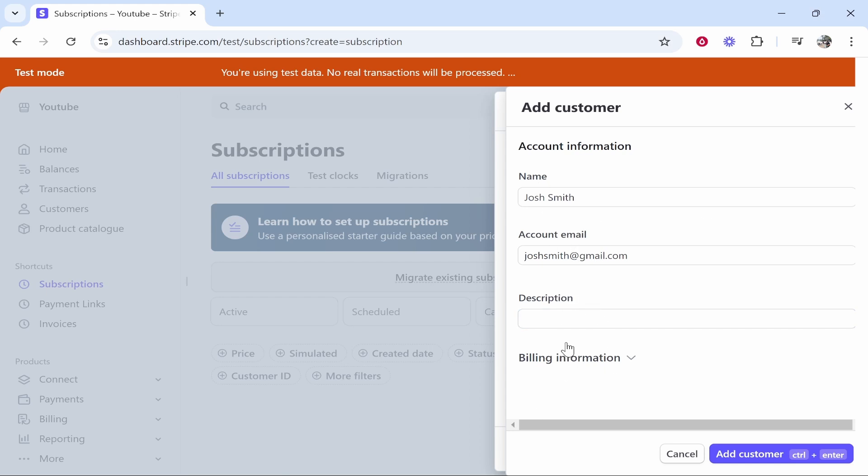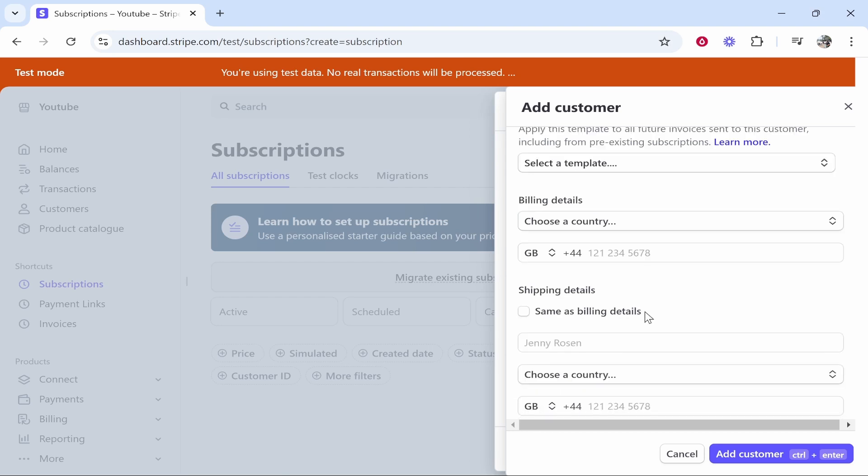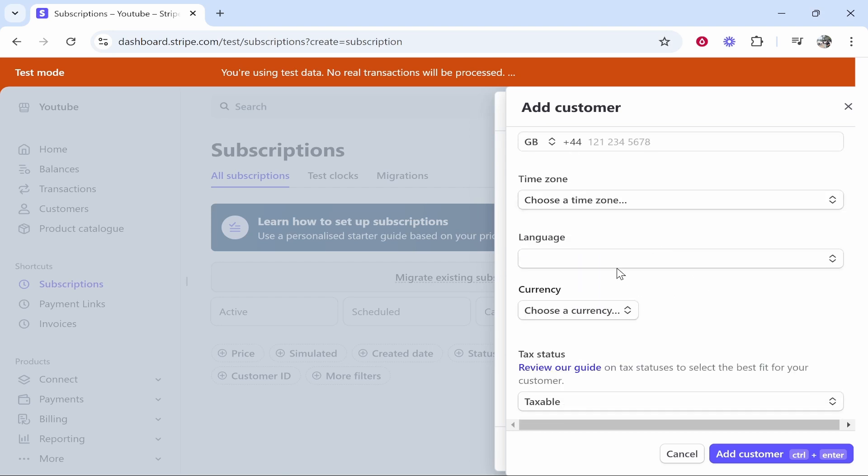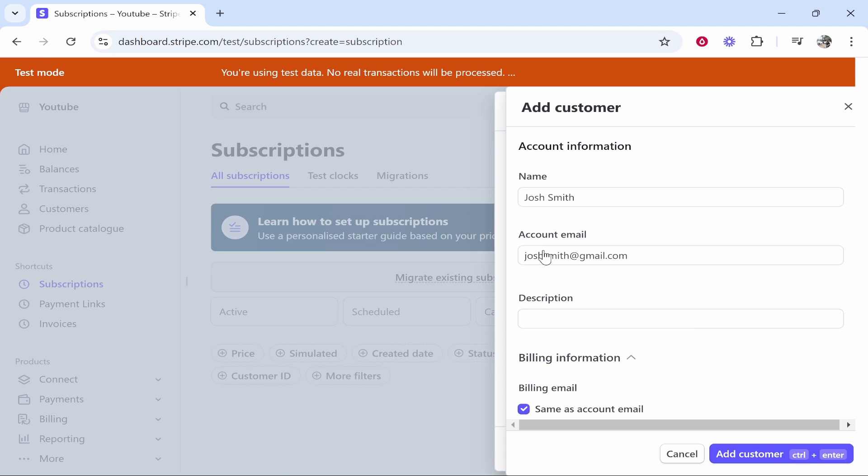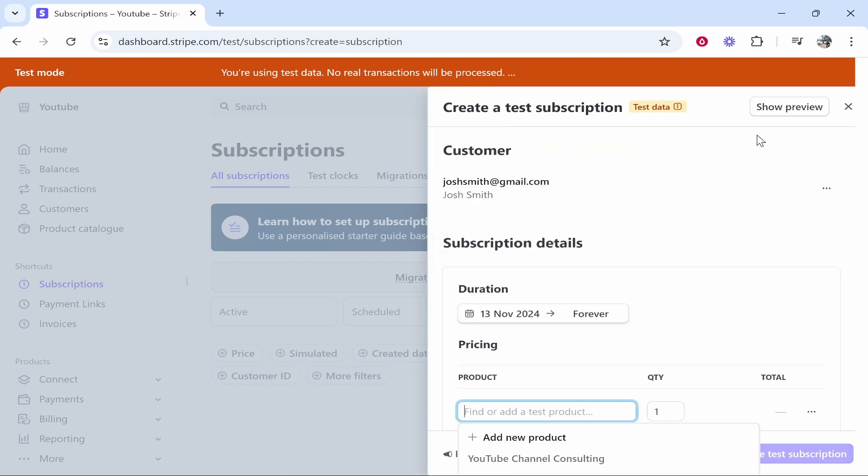You can also add their billing information as well. This is just going to be for your records. Add in their phone number, their name, and their currency. Once you've added all the information that you require, click Add Customer and you will have that customer.